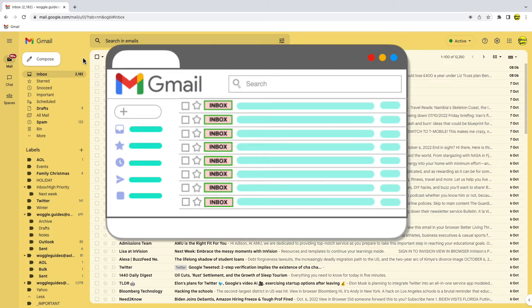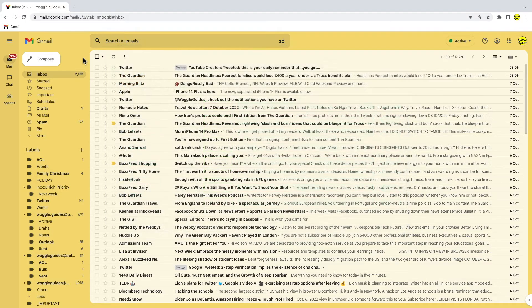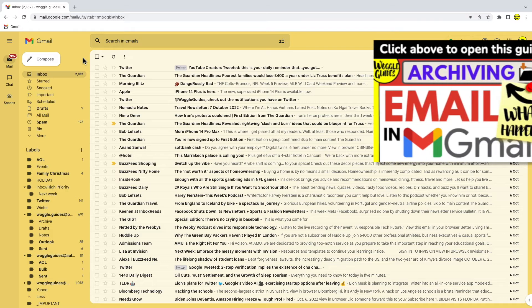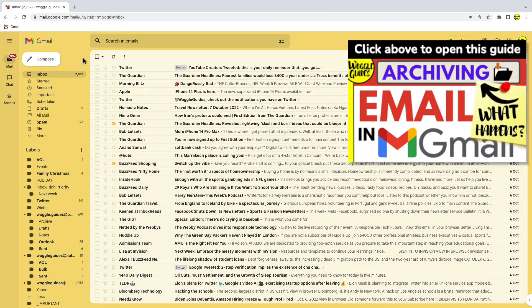If you want to find out more about what happens when you archive an email, check out the Woggle guide shown above that explains more about this.